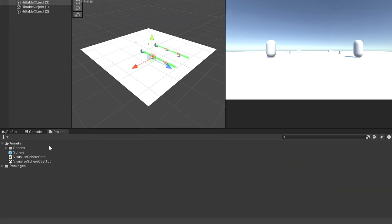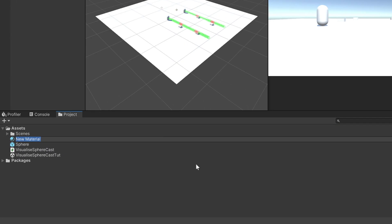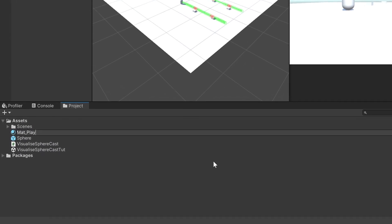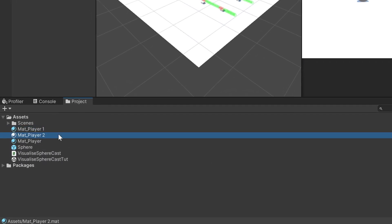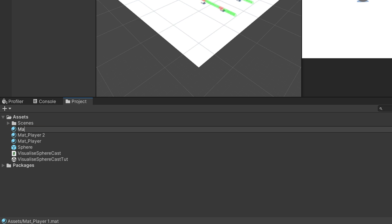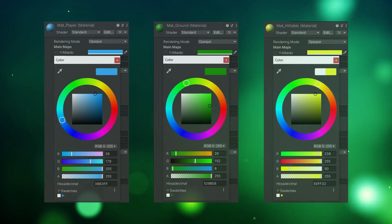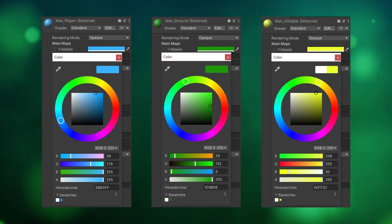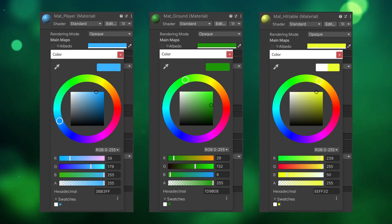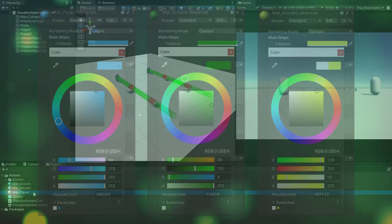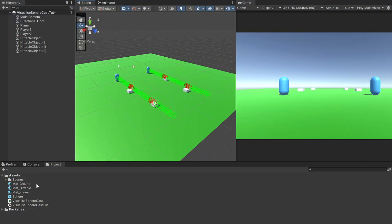Our scene needs some color so make a material called matte underscore player. Duplicate it two times and name the new materials matte underscore ground and matte underscore hittable. Make the player blue, the ground dark green and the hittable yellow. Apply each of the materials.